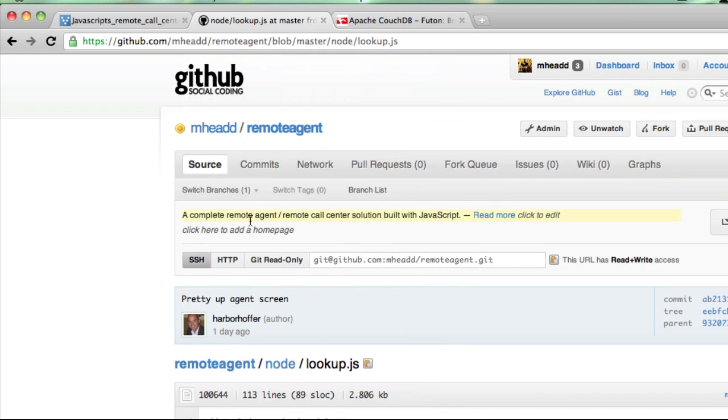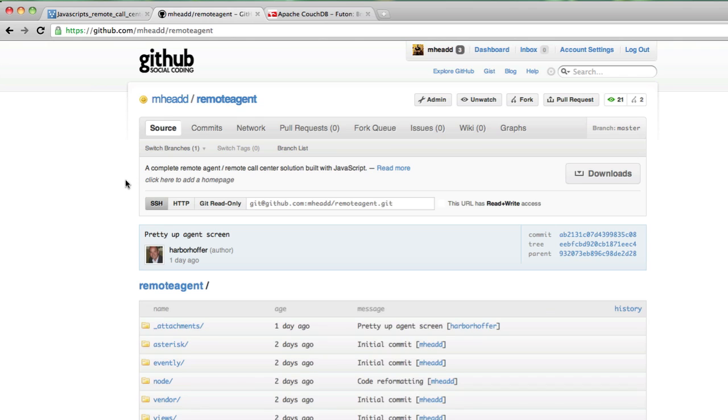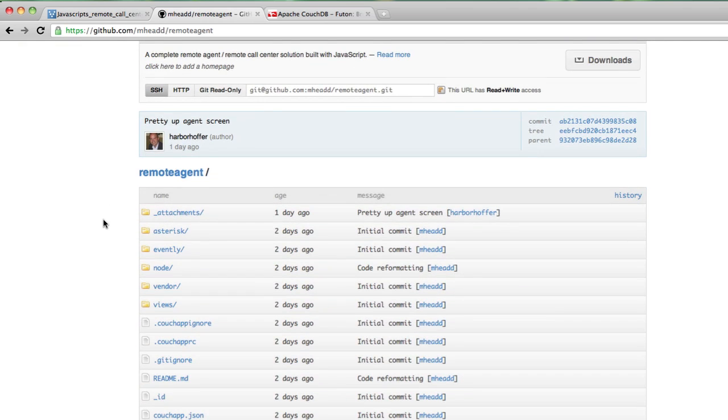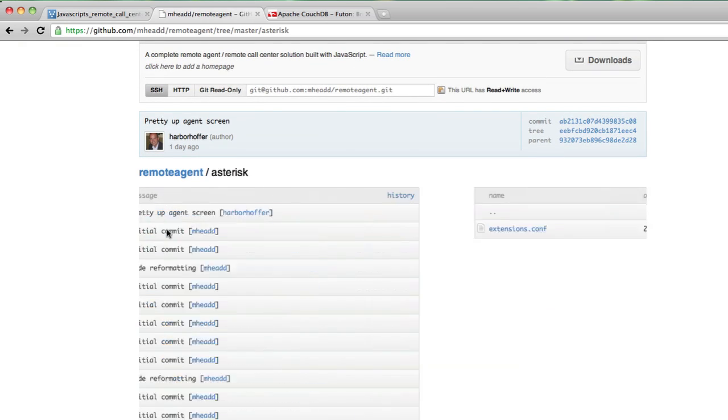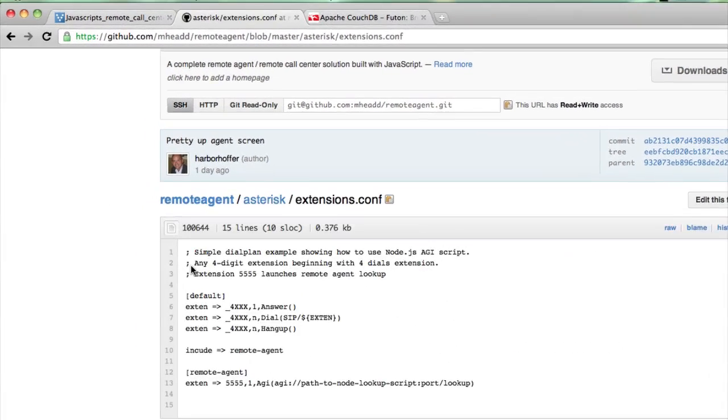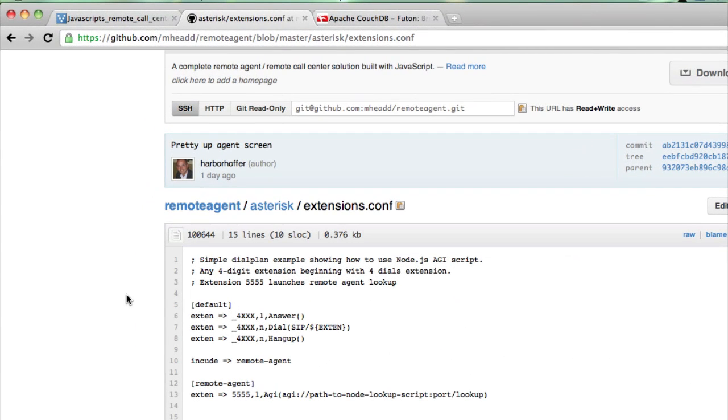The other thing I want to draw your attention to is this folder called Asterisk, which has in it a very simple example of an extensions.conf file. If you run Asterisk, then you'll know what this is.